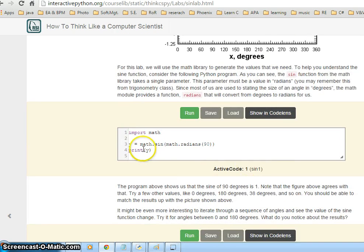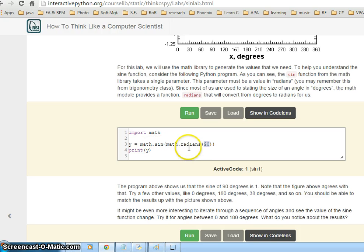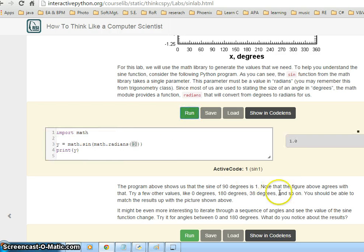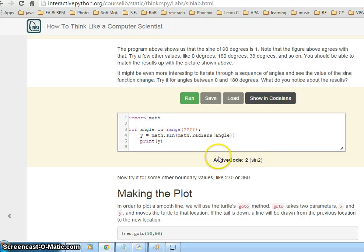We'll start with simple code showing how, if you have some angle, to get the radian value of that angle — because the sine function takes radian values, not degree values. If I run this, I get 1, so the radian value of 90 degrees is 1.